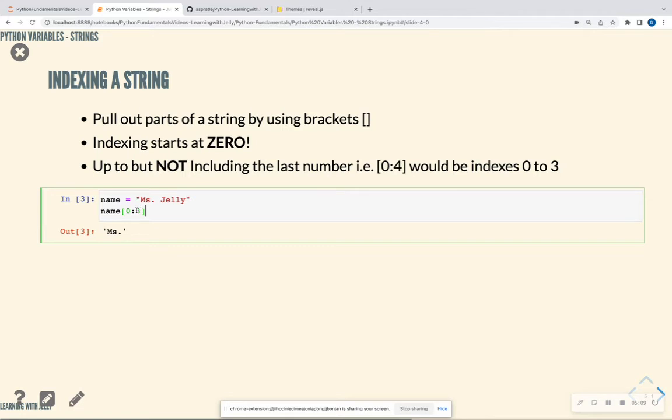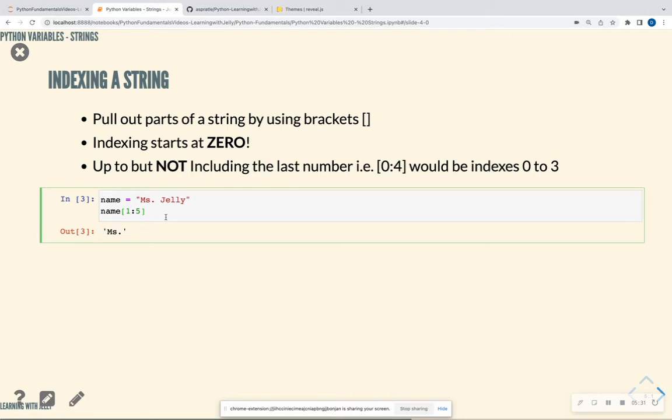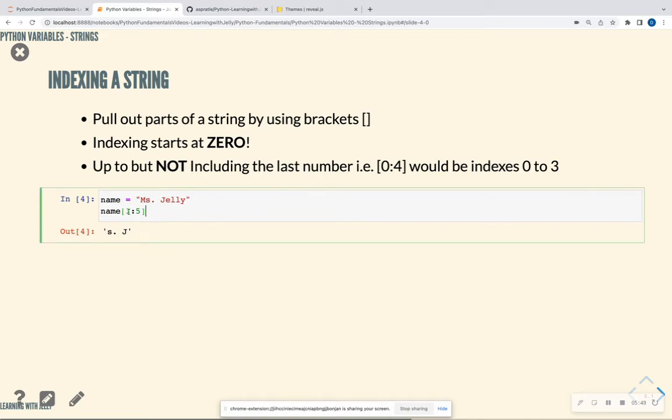So if we wanted to do one to five, for instance, before we run this, let's think about what that may be. So M is zero. S is one. Period is two. Then we have a space. Then we have the J as four. And we have the E as five. So we definitely can see that it should stop at J. So it's going to be up to but not including the fifth because J is at the fourth index space, and it's going to start at S since that is at the first index space. So this is how we can index a string.